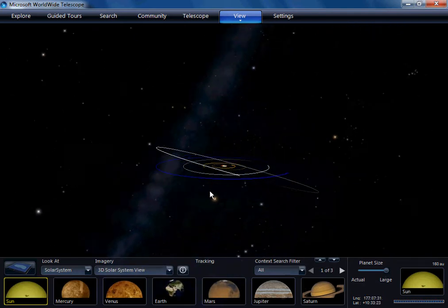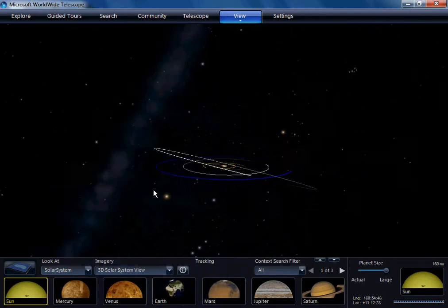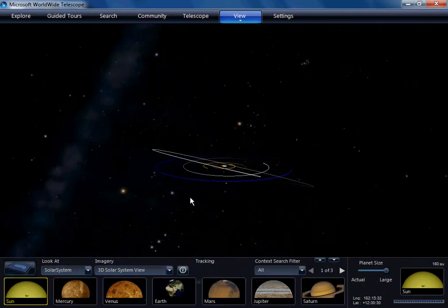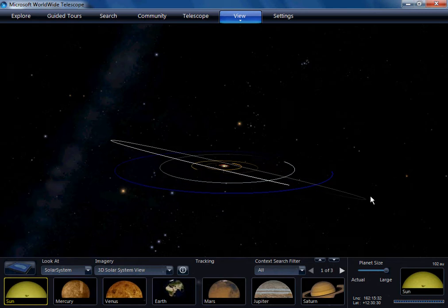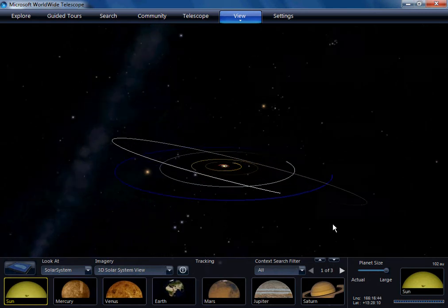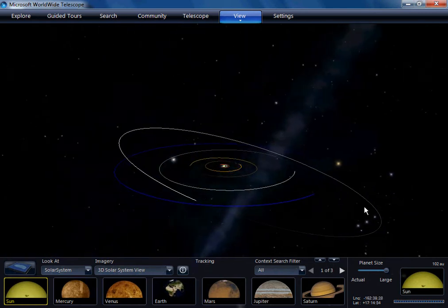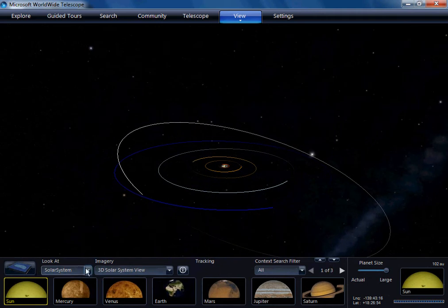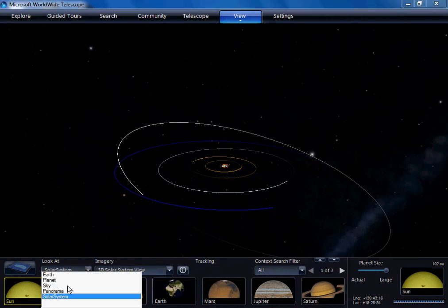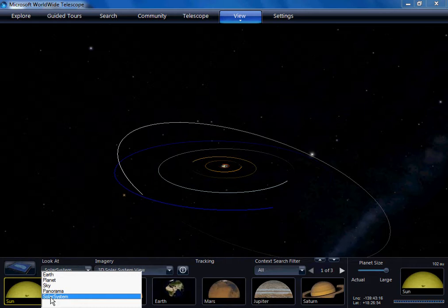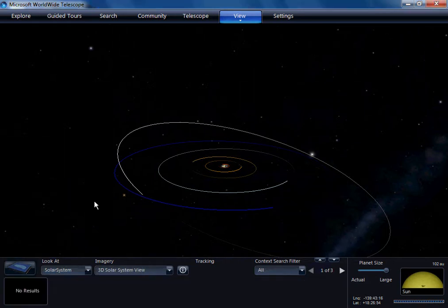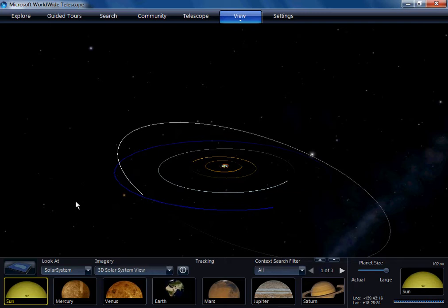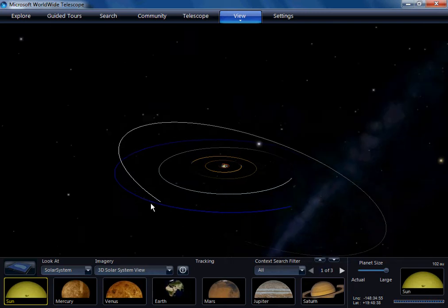This video is one of a series designed to show science teachers and astronomy educators some of the ways that World Wide Telescope can help students understand our universe. This particular screencast is an overview of the 3D solar system model, which is actually misnamed because it shows far more than just the solar system, but we'll get to that towards the end of this video.